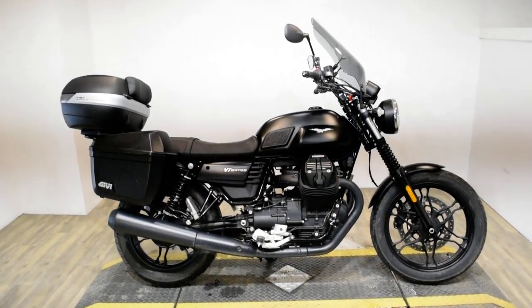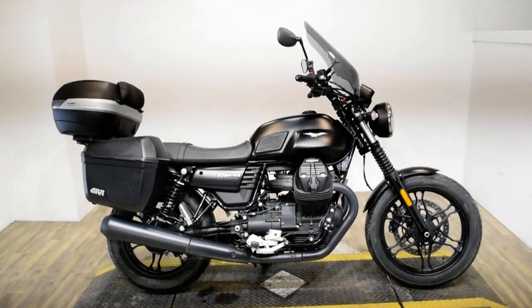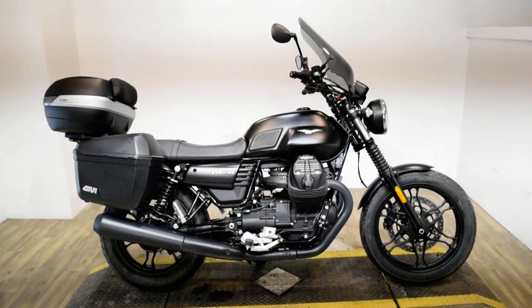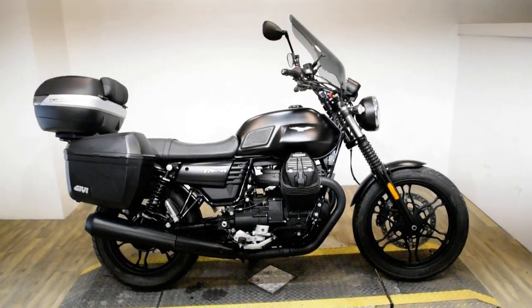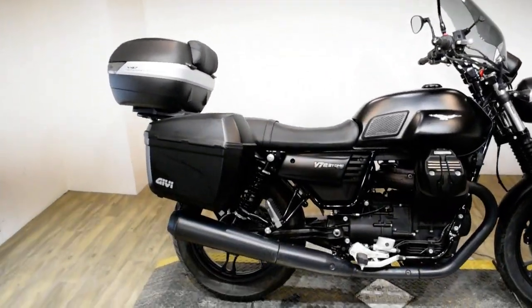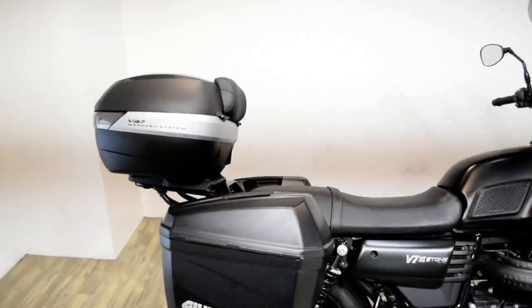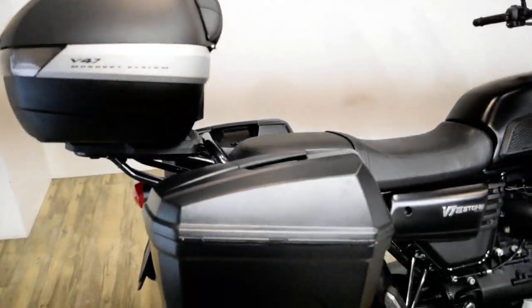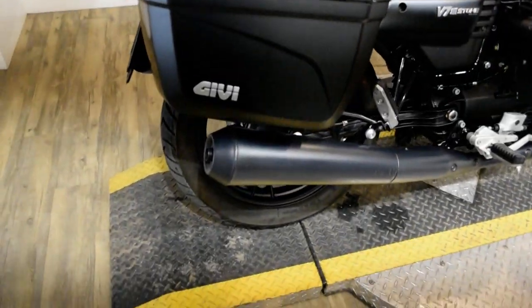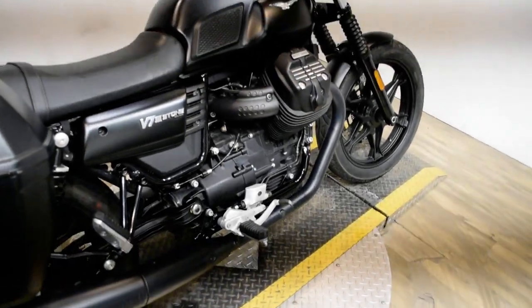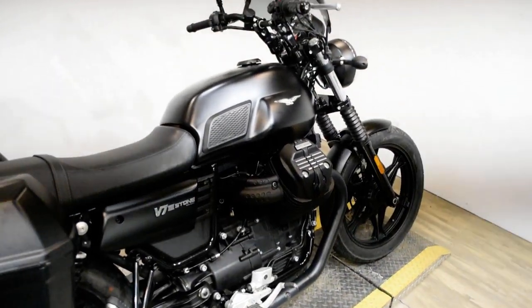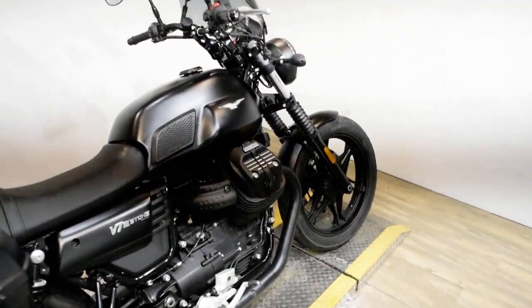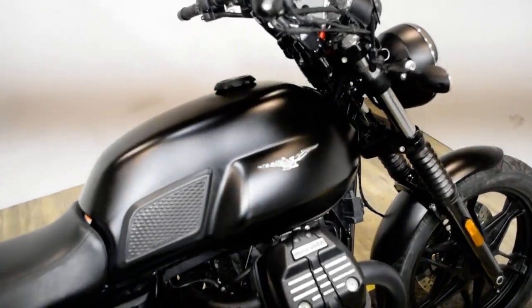Monster Power Sports is offering this 2017 Moto Guzzi V7 3 Stone. To see more photos of this bike, to get pricing information, to fill out a credit app, and to see what your trade is worth, visit MonsterPowerSport.com.